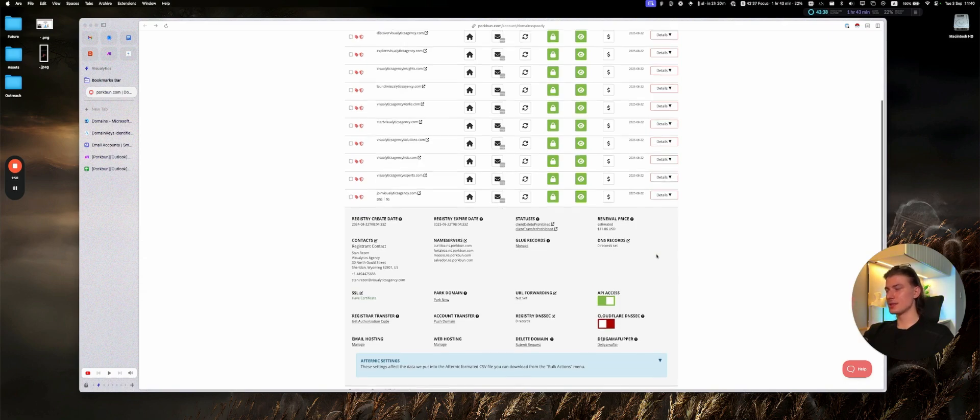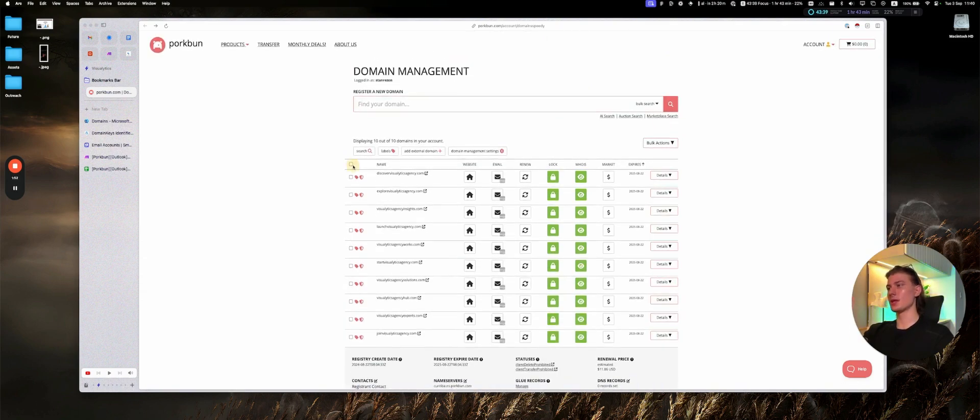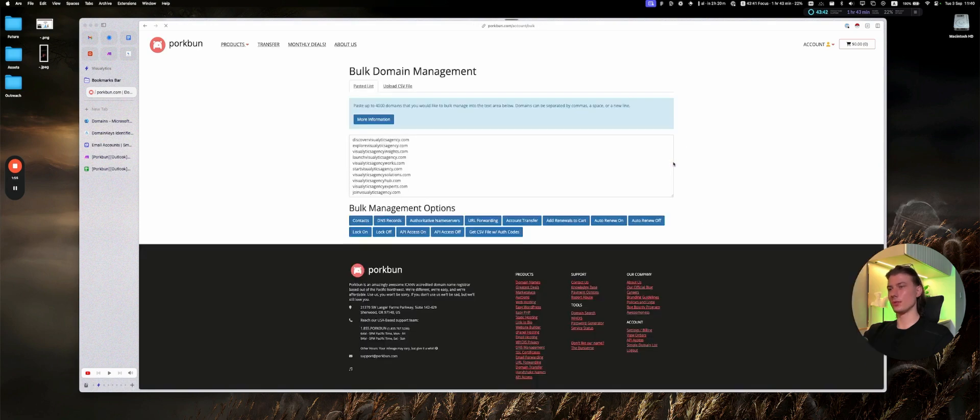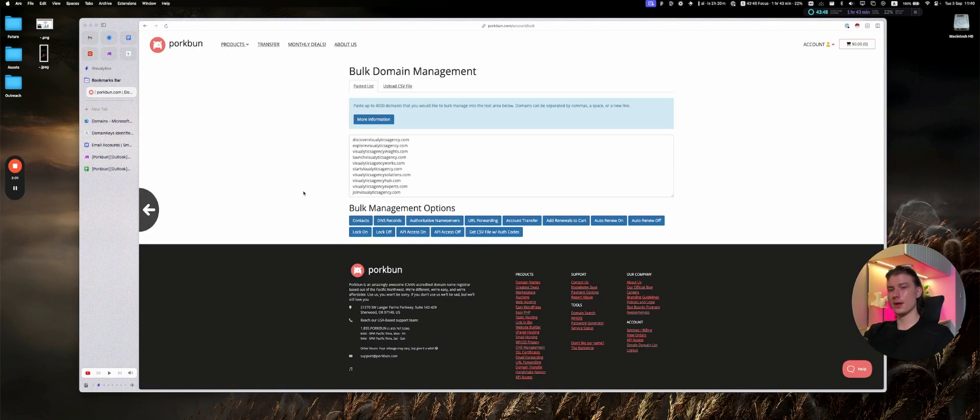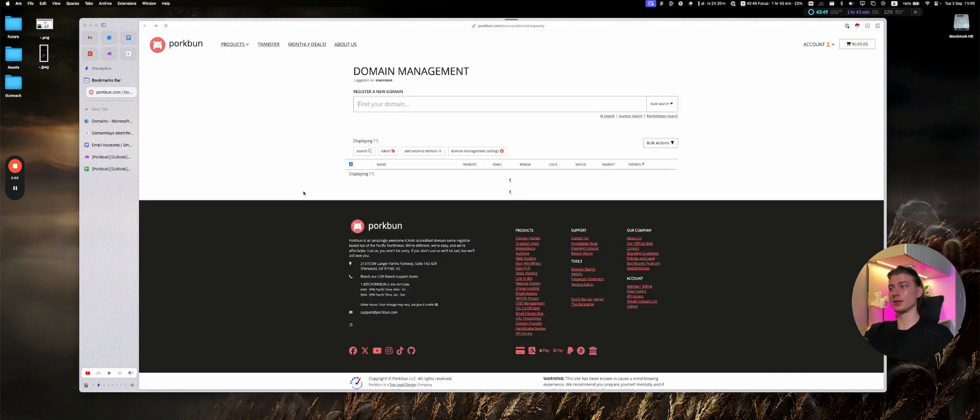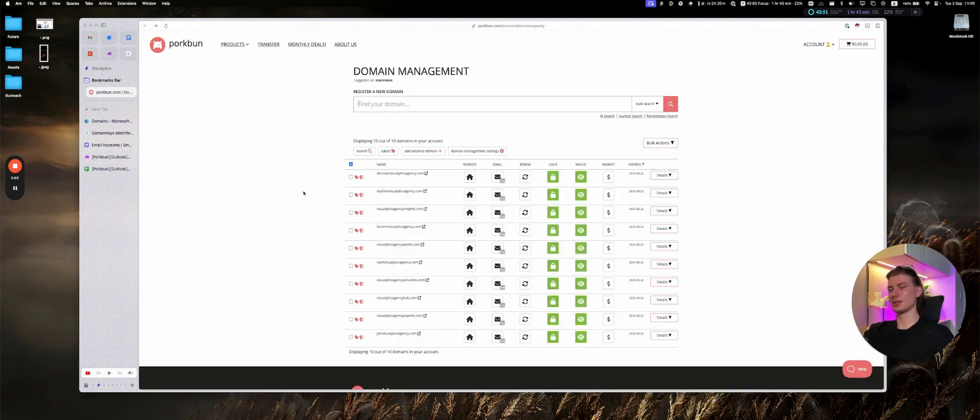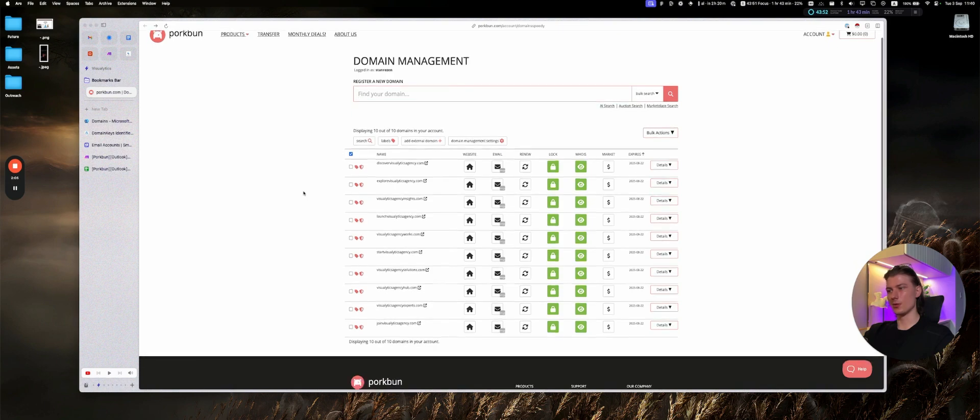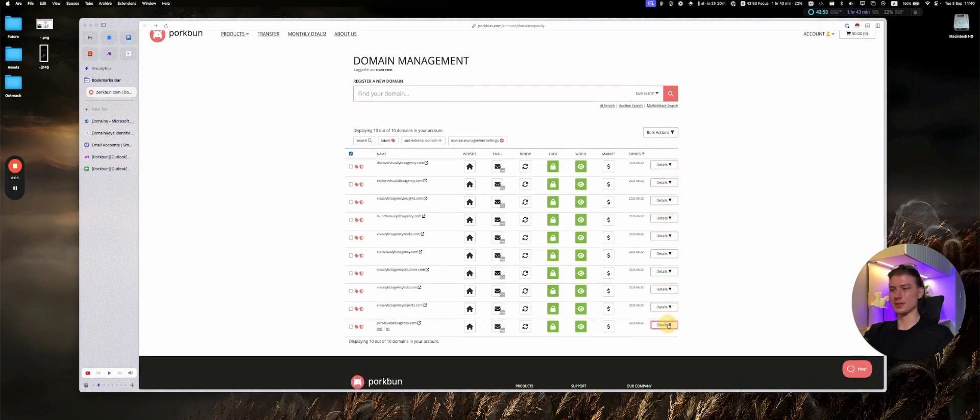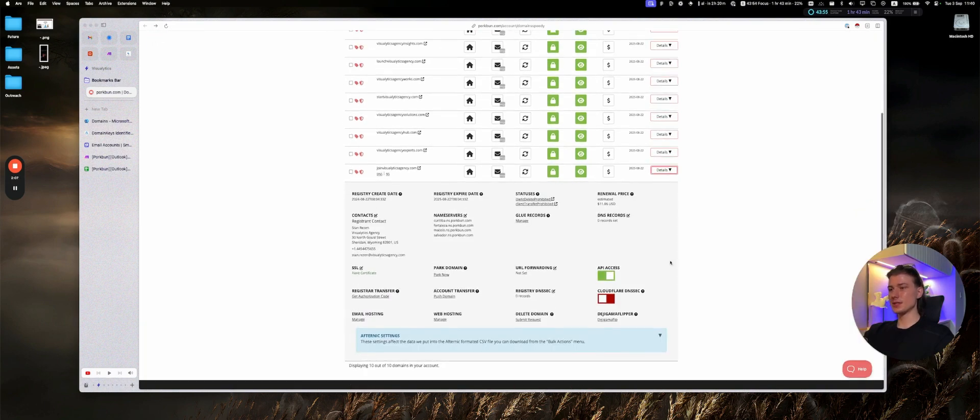Or if you have lots of domains, you can just select all of them, bulk actions, general bulk options, and then API access on. And then Portbounce in five to ten minutes will notify you by email that all of your inboxes are good to go in terms of the API access. This is the first thing.